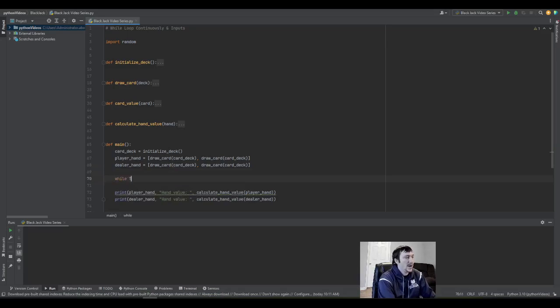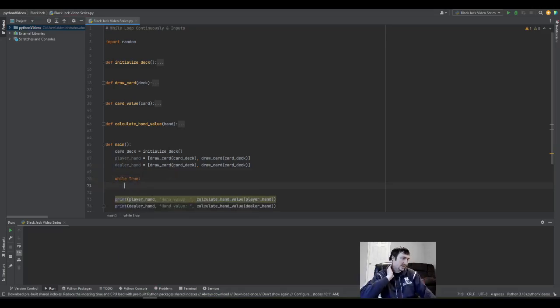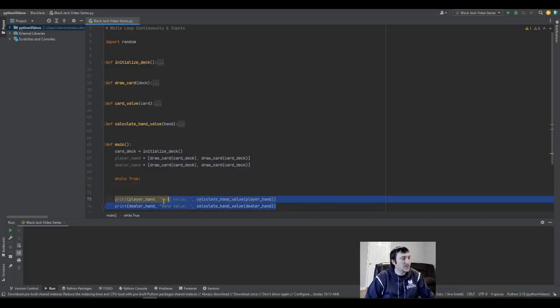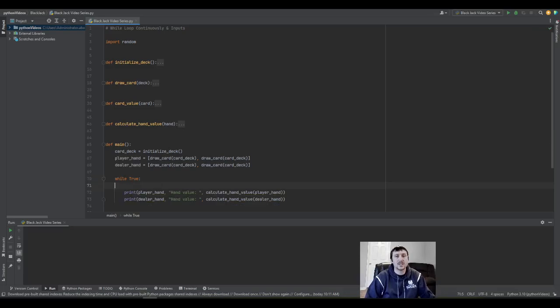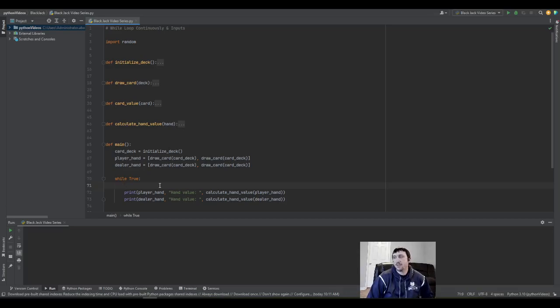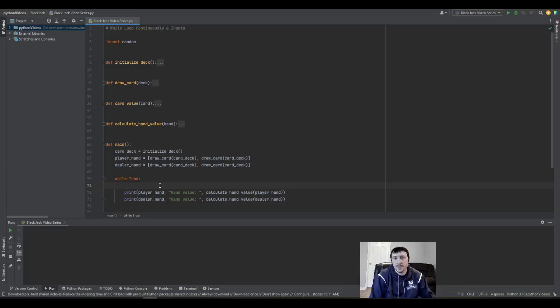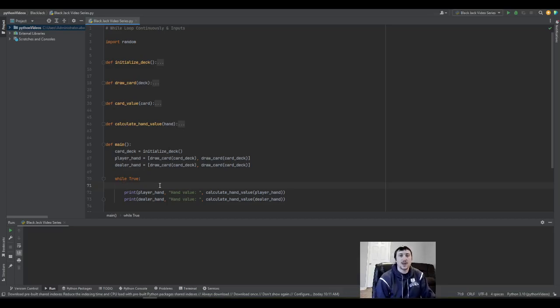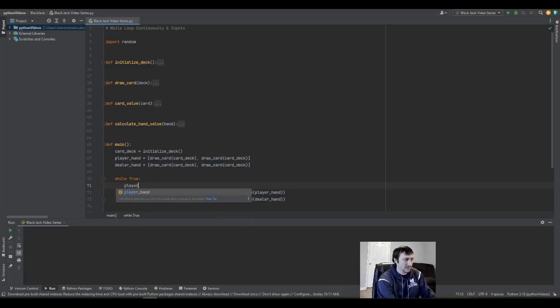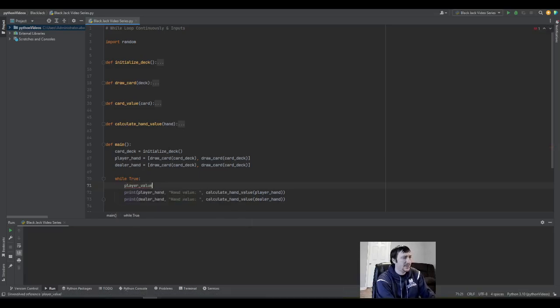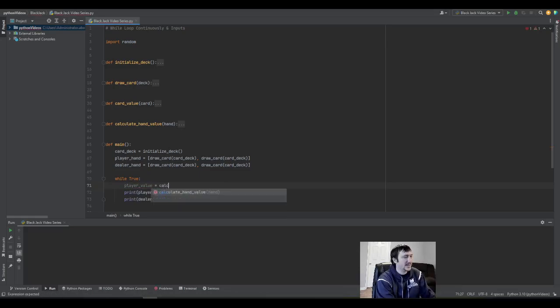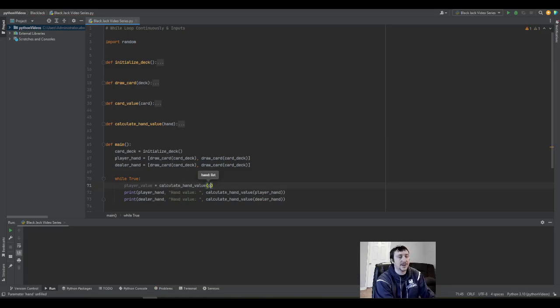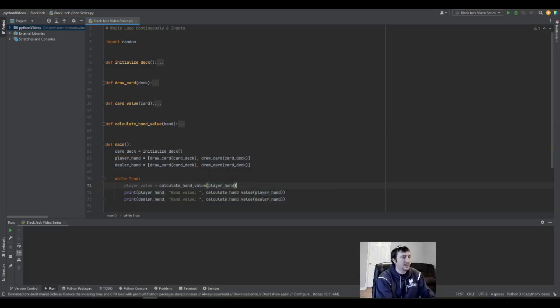So we're going to use while true, an infinite while loop that's just going to run continuously until we tell it to stop. Think of it as you're sitting at the blackjack table—the way the game operates is after you get cards, your hand gets calculated.